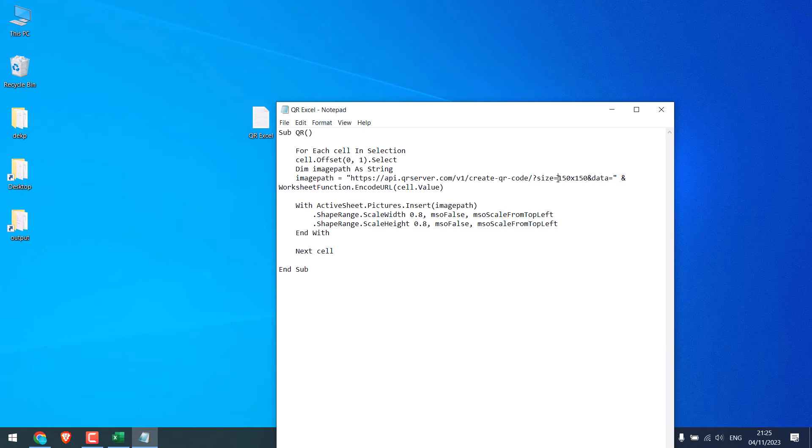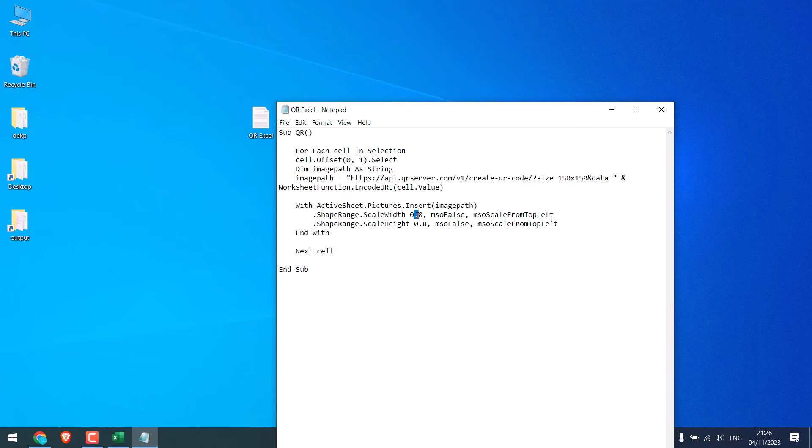Make sure this 150 by 150 is same, as we want a square. You can use 100 or 200 each but make sure it is the same value. Again, this is also the size.